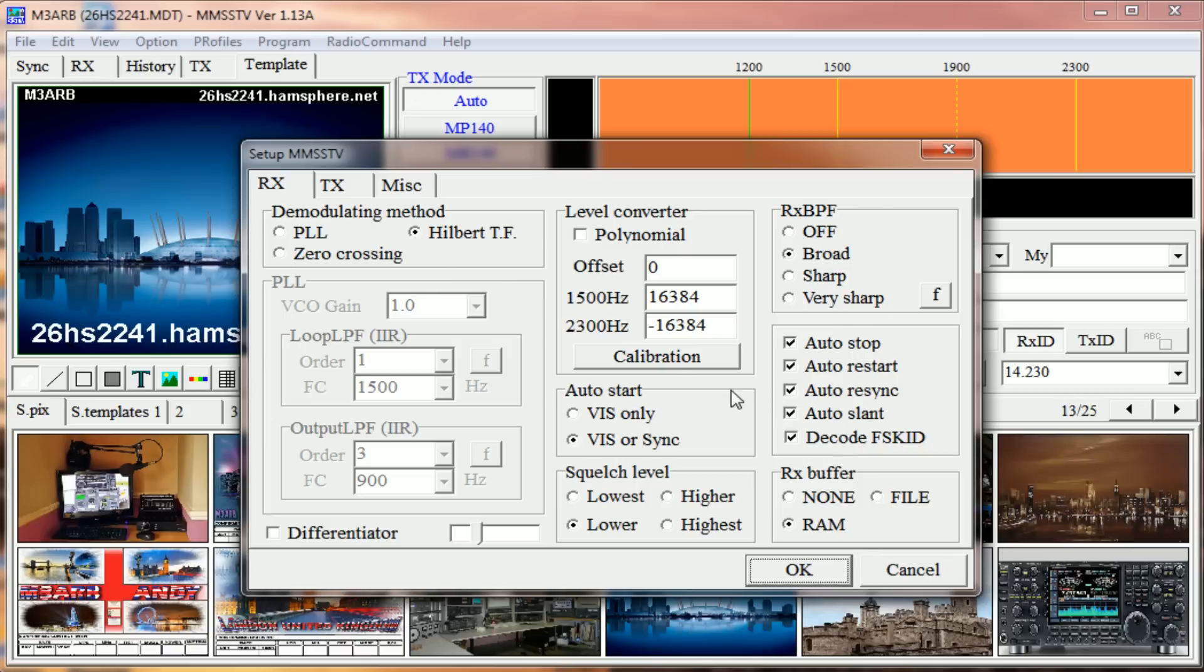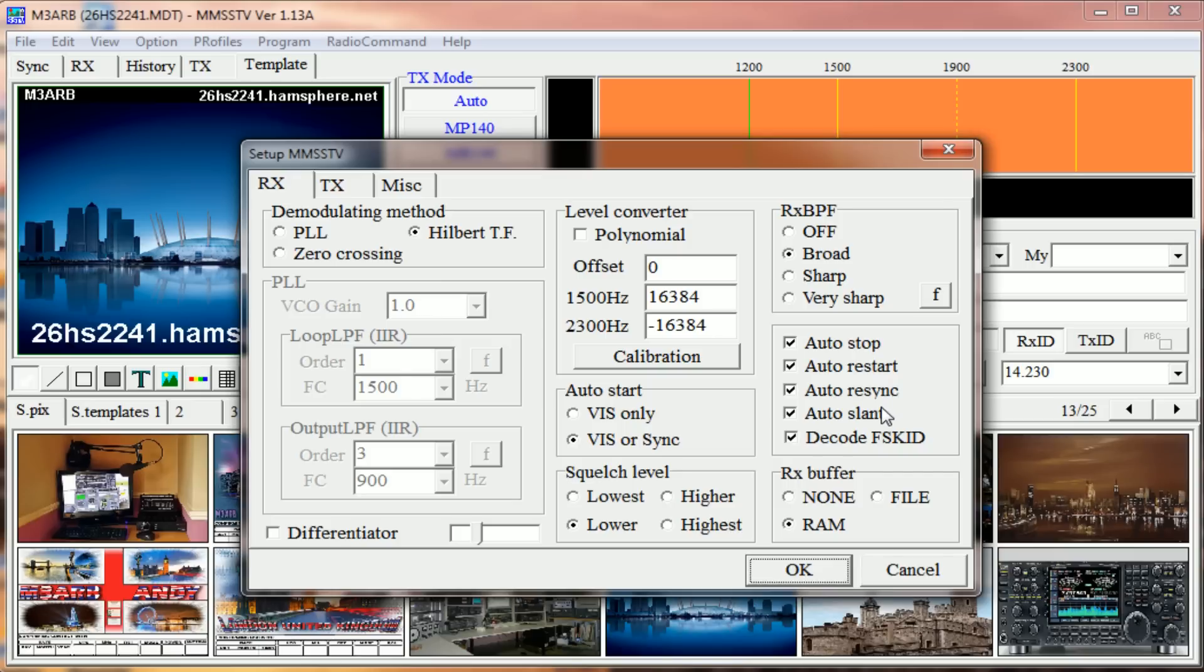The rest of the settings are pretty much standard other than this box here. I have checked: auto stop or restart or resync or slant, and decode FS KID at the bottom.